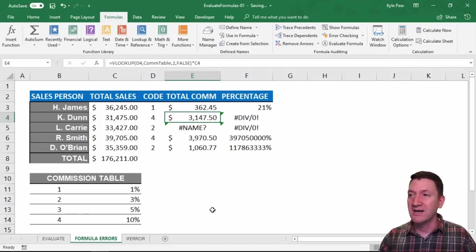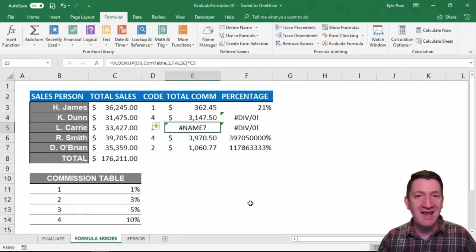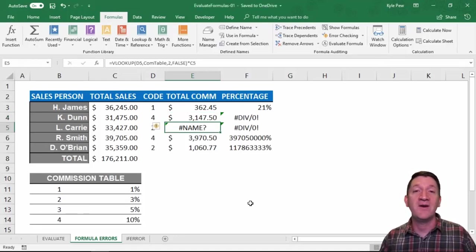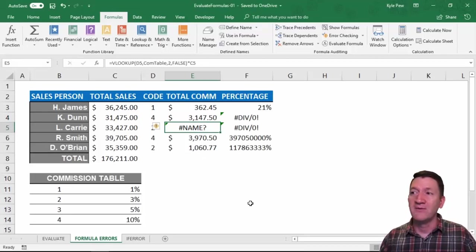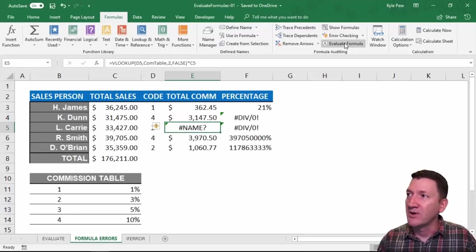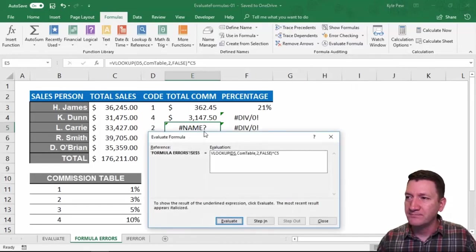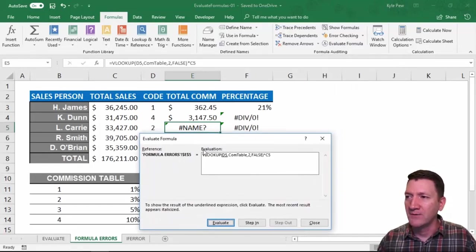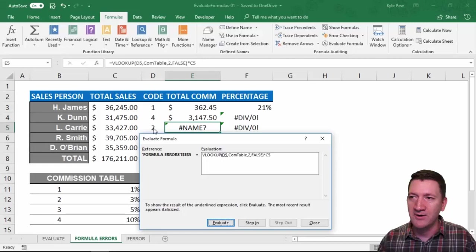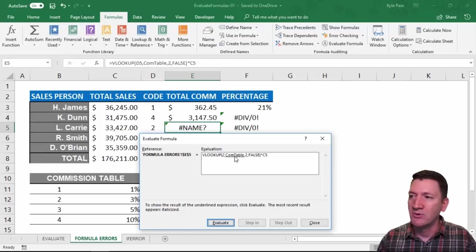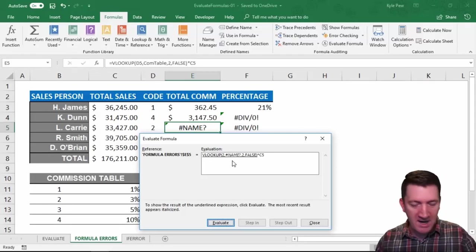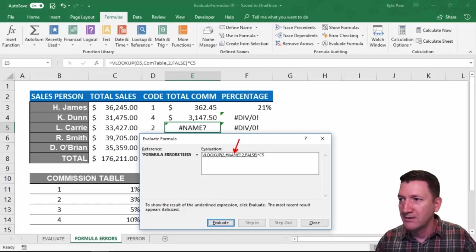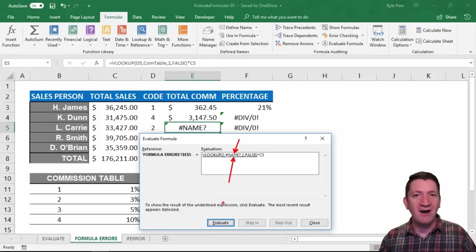Let's look at another one. Here I've got a pound name error, another very common error within Excel. I'm going to evaluate this one. Let's go ahead and go to Evaluate Formula. So first step is going to evaluate D5, which is L Carey's commission code. Found a two. Now it's going to evaluate COM table. Let's evaluate that. Oh, there's the error. Spotted it right there. COM table.